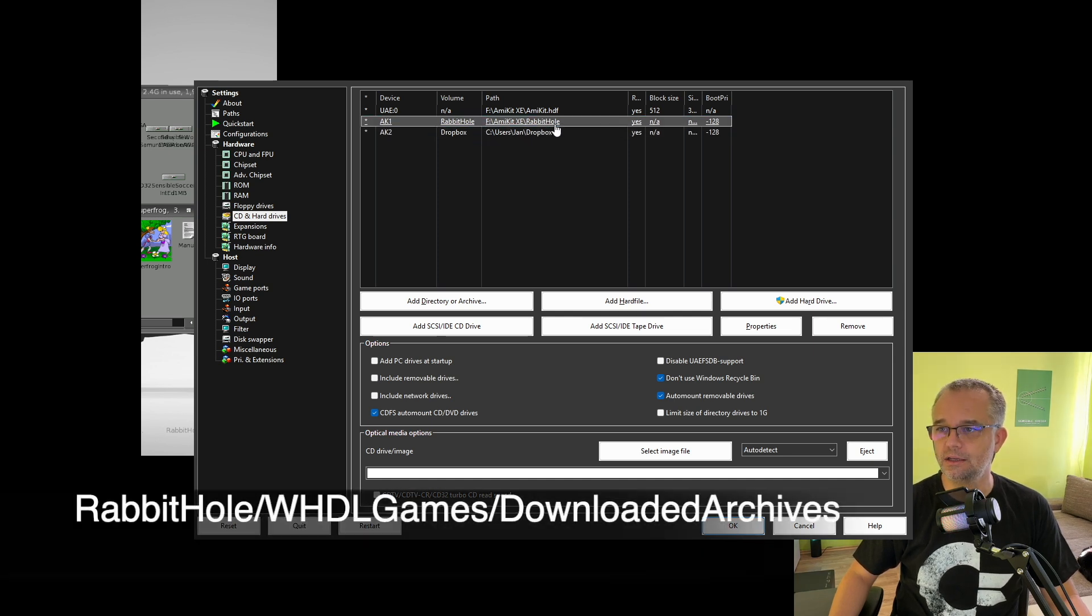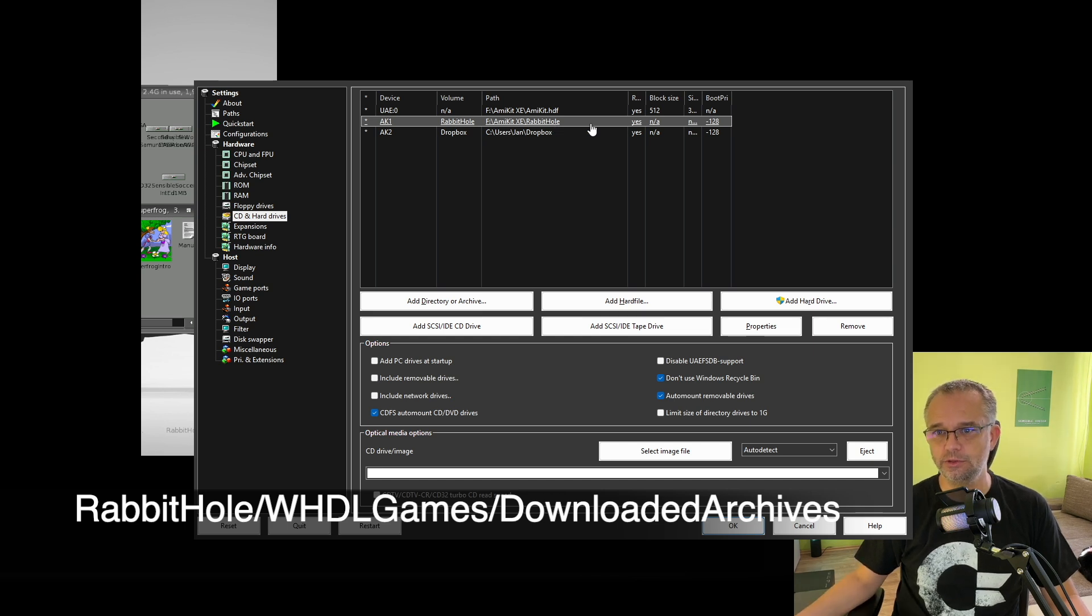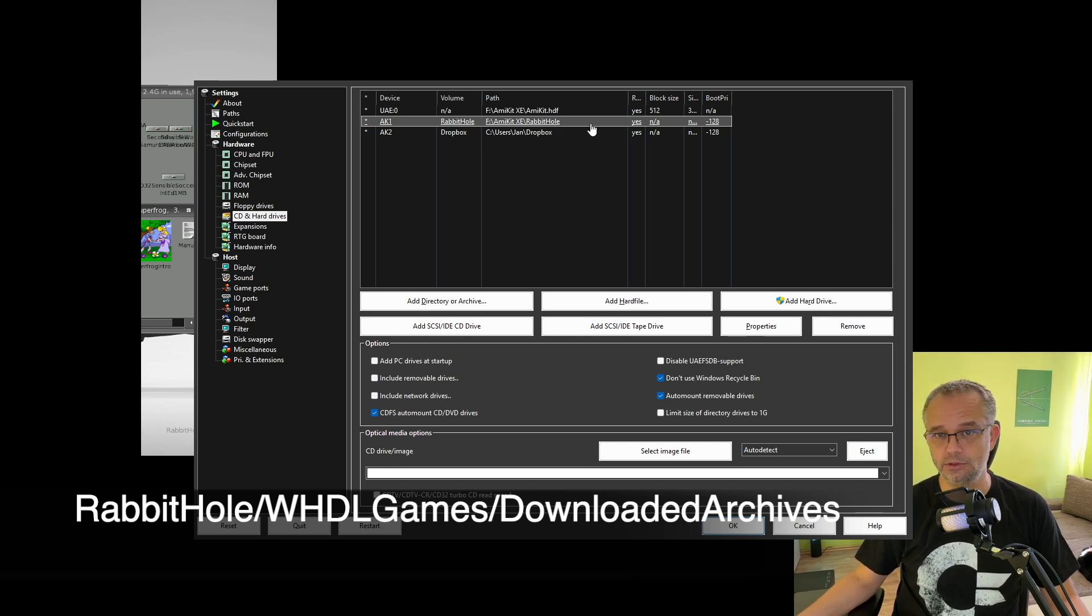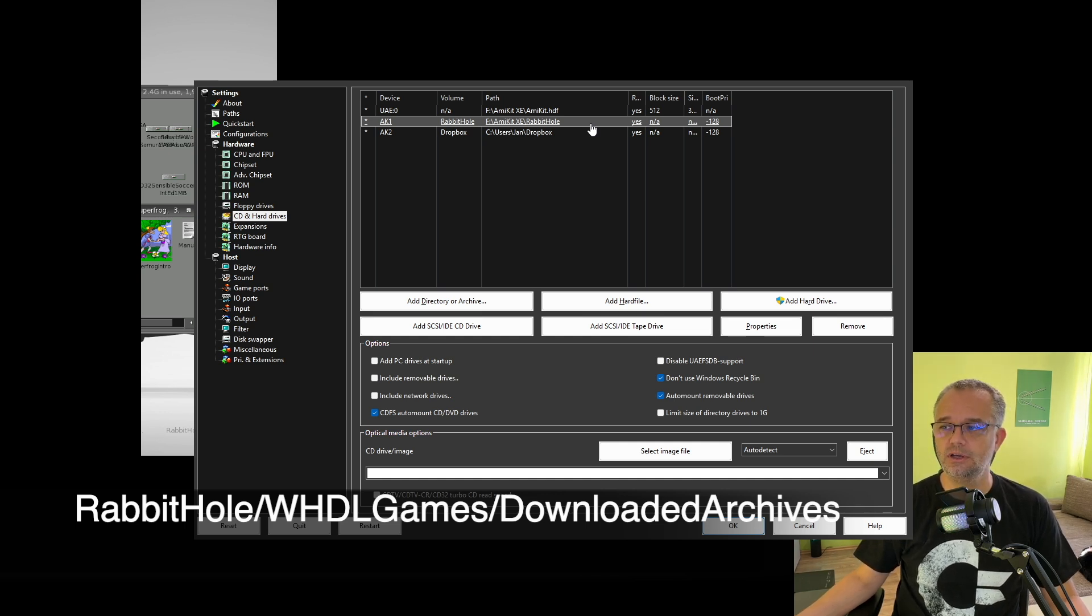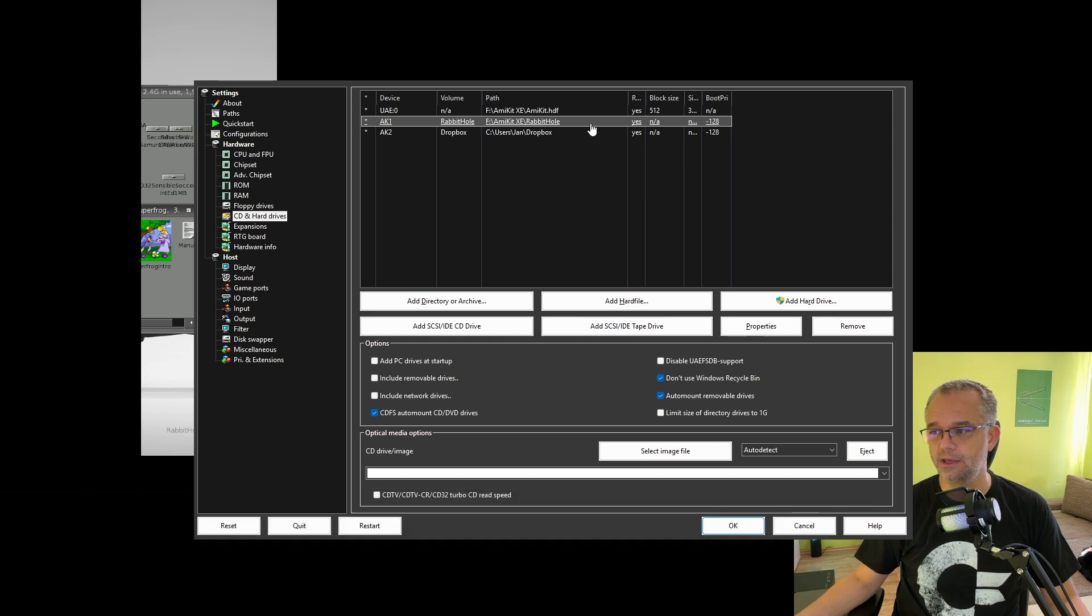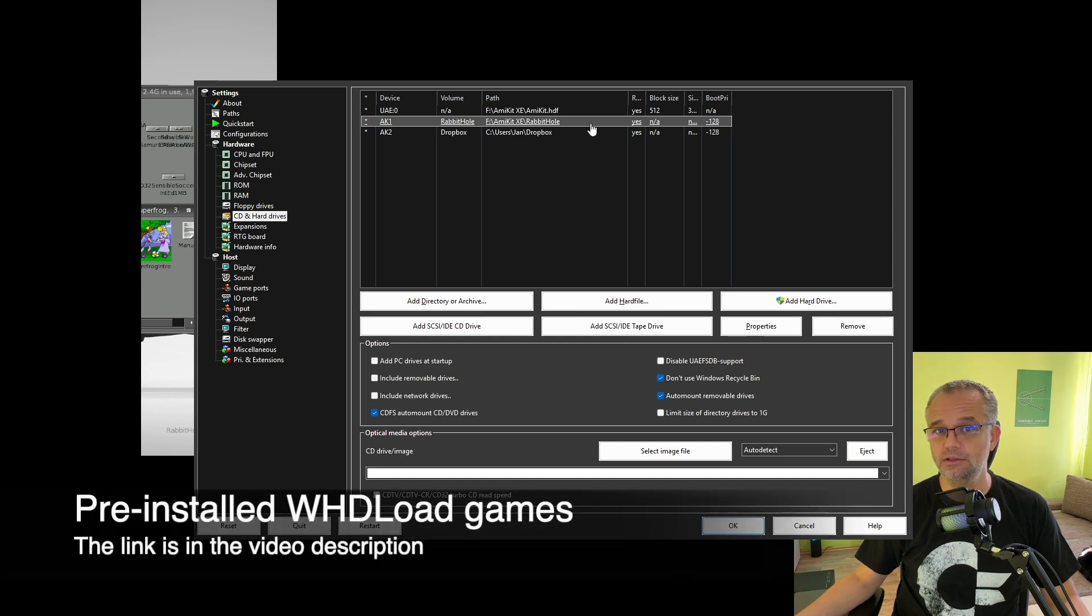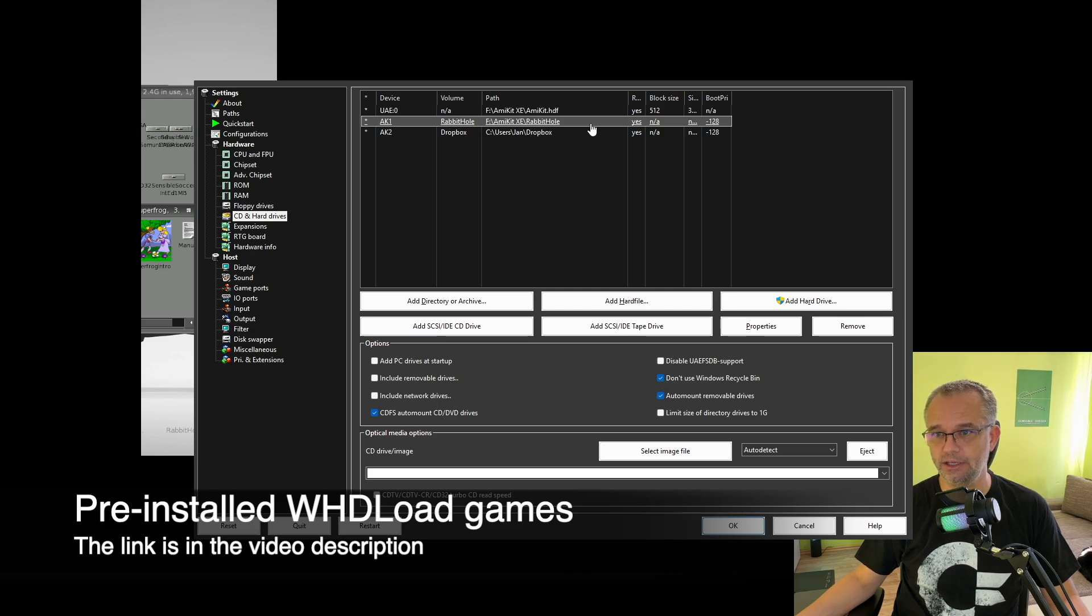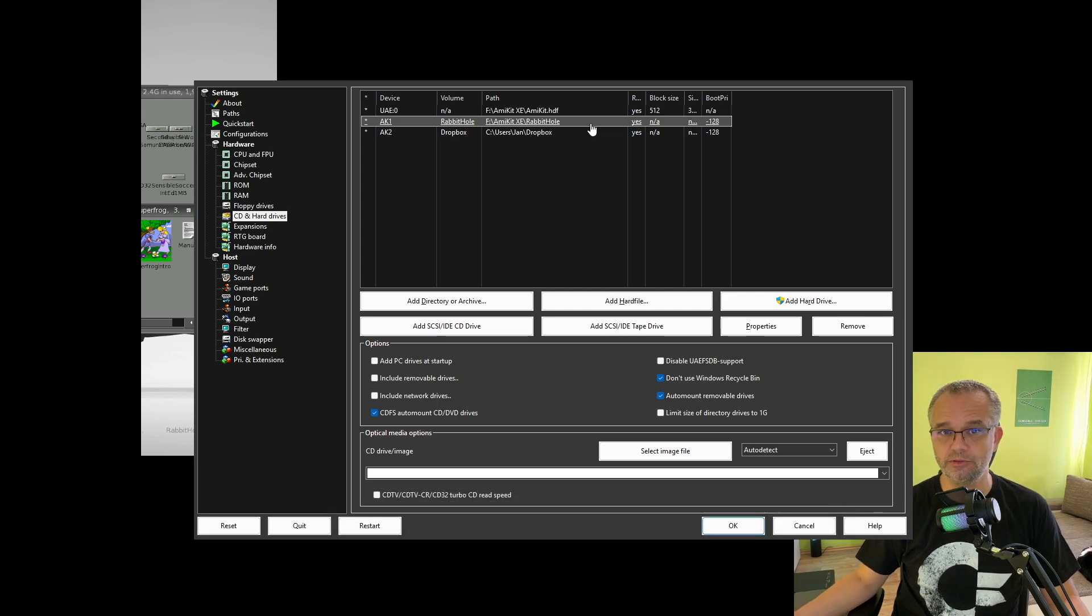This folder includes the Downloaded Archives folder. So download all your Amiga games to that folder. Again, you need pre-installed VHD Load games, and you will find the link in the description of the video.